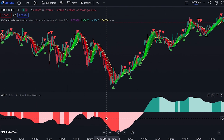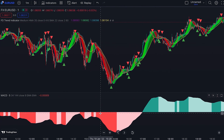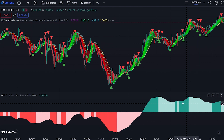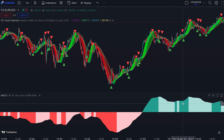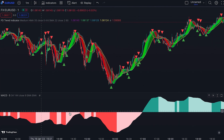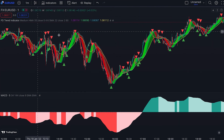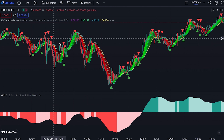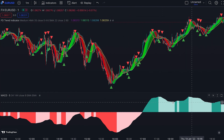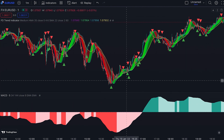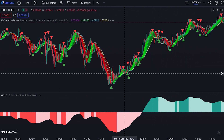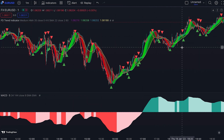When the MACD histogram is red, the overall direction on the higher time frame is down. When it's green, the direction is up. So when the histogram is red, we only take selling signals when red triangles appear, and when the histogram is green, we only take buying signals when green triangles appear.